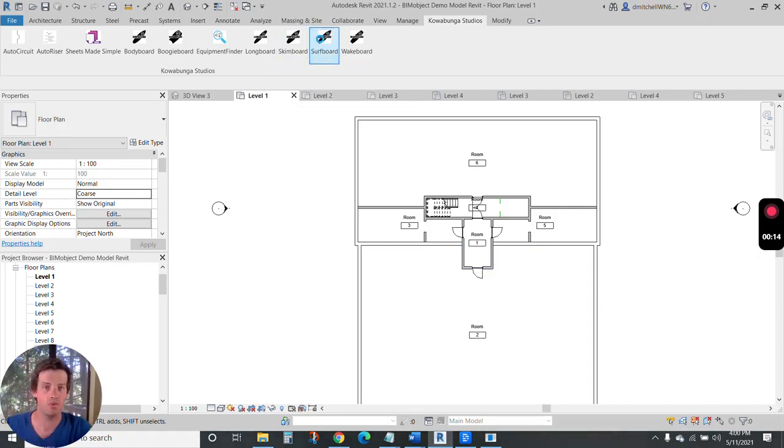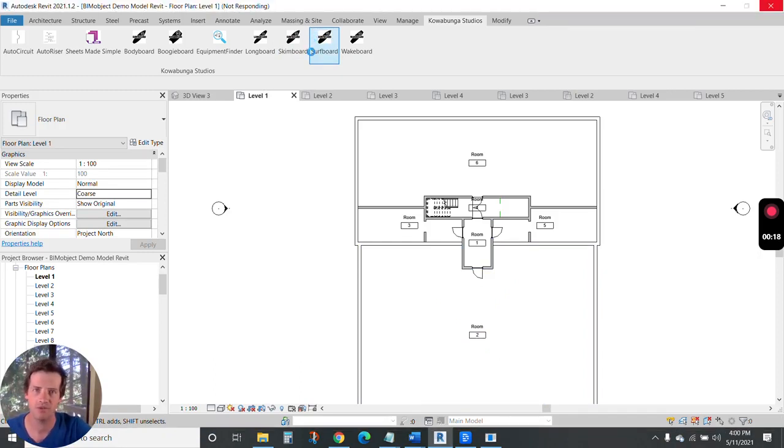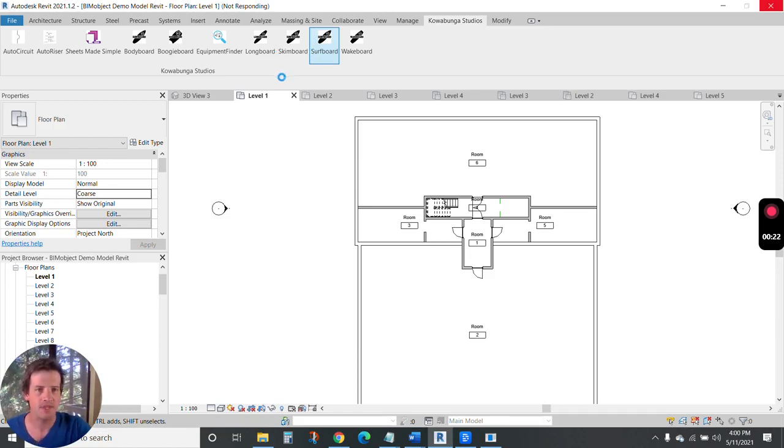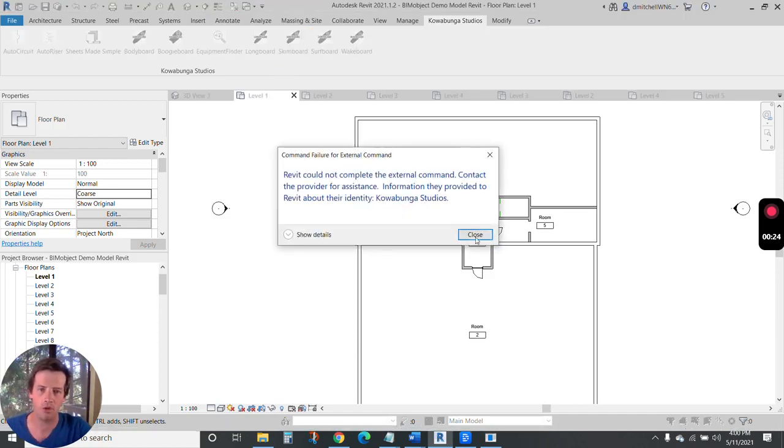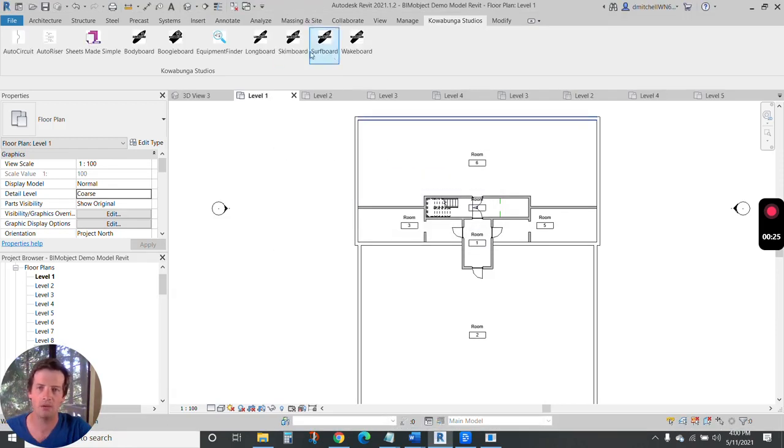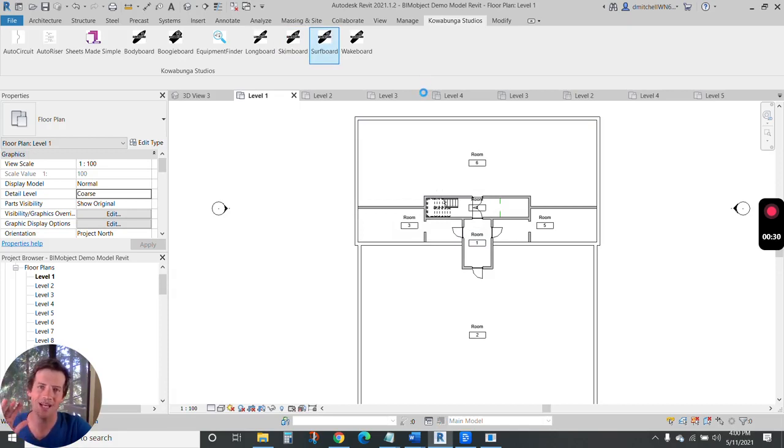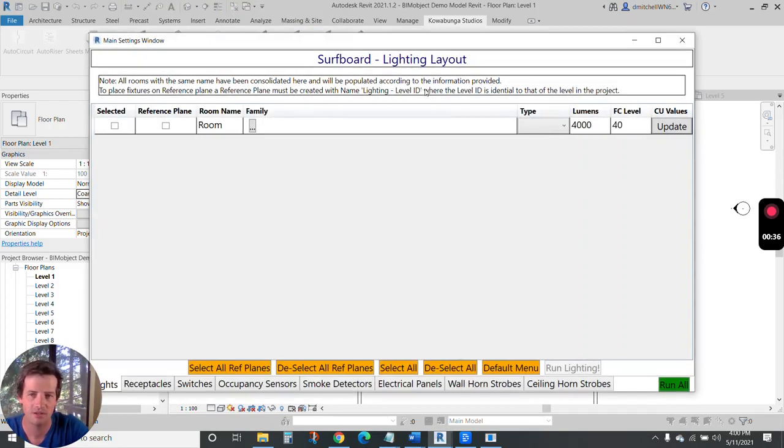When we launch Surfboard here, our flagship solution that's going to save you 25% or more on your electrical design needs, this is going to populate throughout the model. We're going to do our receptacles, lighting controls, and really just help you get through this project faster.